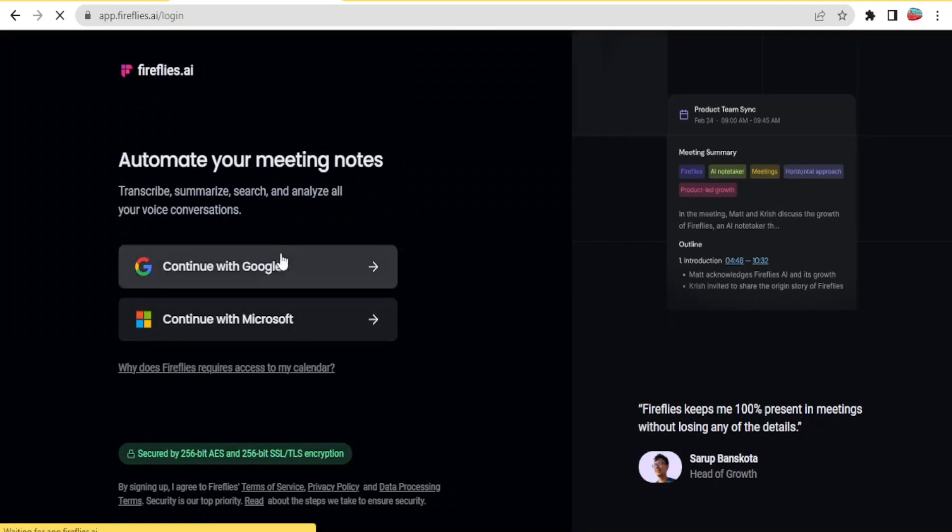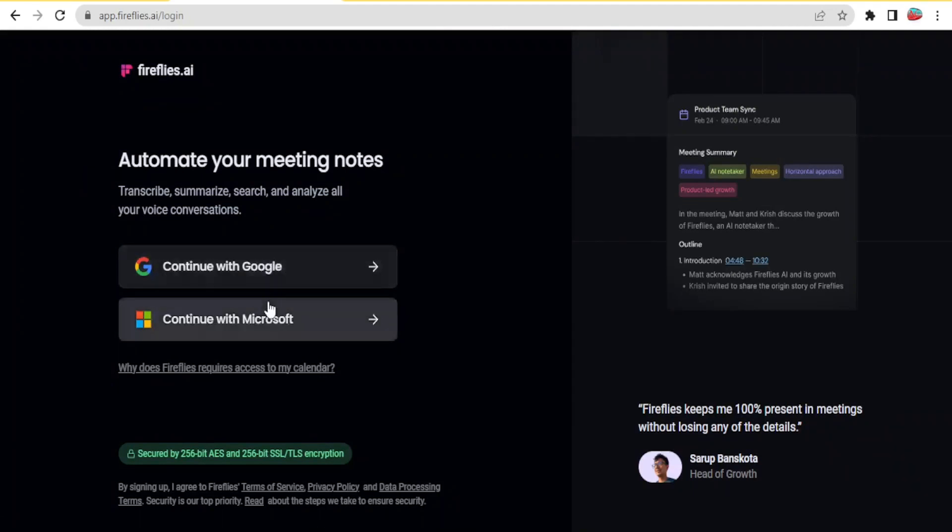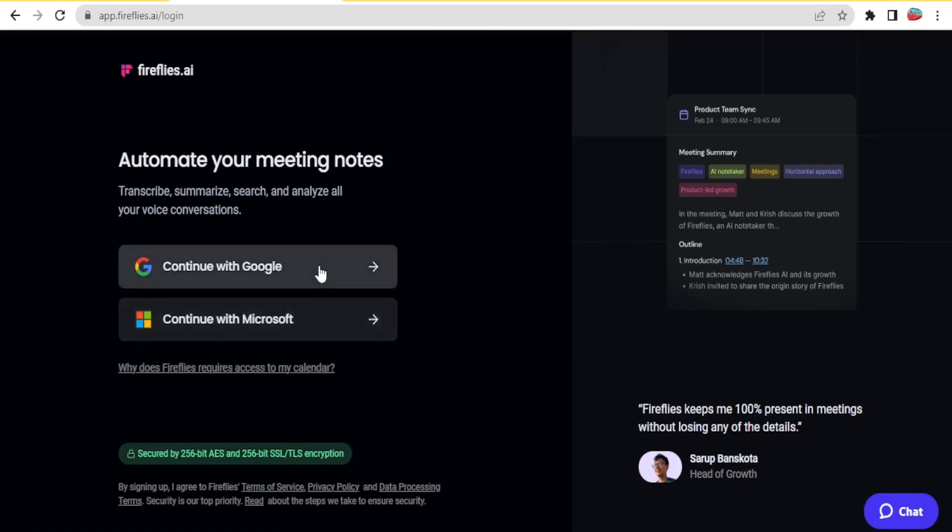And then you will log in or register an account using Gmail or Microsoft. The login process is very easy. You simply click on that, put your email, put your password and then you answer basic questions.